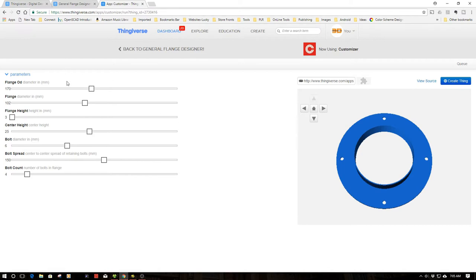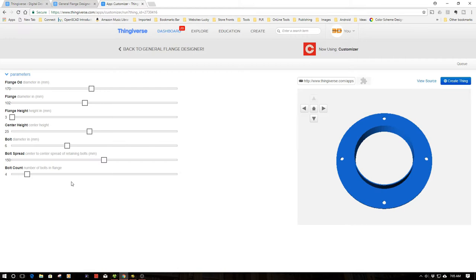And I've got all this set up over here to be able to change the different values and be able to output the flange as an actual Thingiverse Customizer thing. Anyways, you guys get the idea.